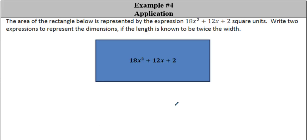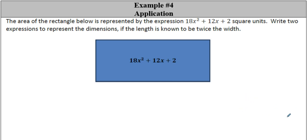Last but not least, we have a nice application problem. The area of a rectangle is represented by 18x² + 12x + 2. Write two expressions to represent the dimensions. The length is known to be twice the width. Go ahead and pause here and try it on your own before we start talking about it.